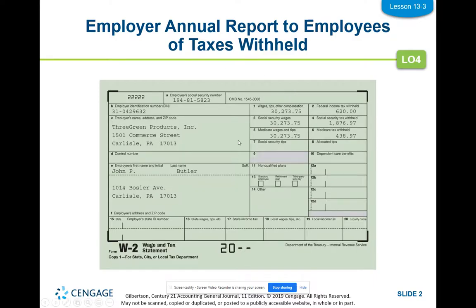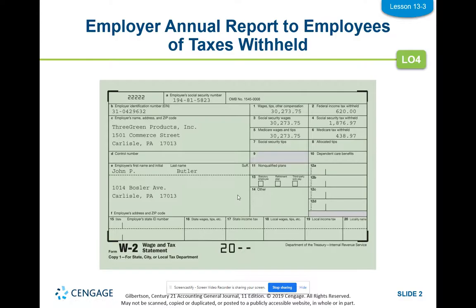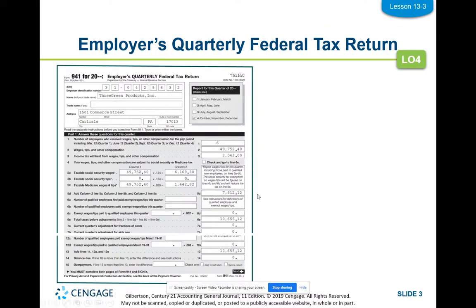The first form is the employer annual report to employees of taxes withheld, filled out by every employer who has withheld any taxes. The amounts are shown on the W-2, which is the individual tax paper your employees receive. It shows how much we paid them and how much was withheld for federal, social security, and Medicare taxes. Employers must furnish W-2s to each employee by January 31st, even if the employee has quit or been fired.